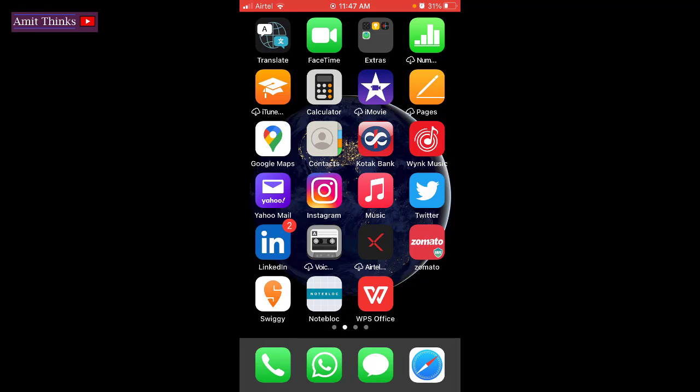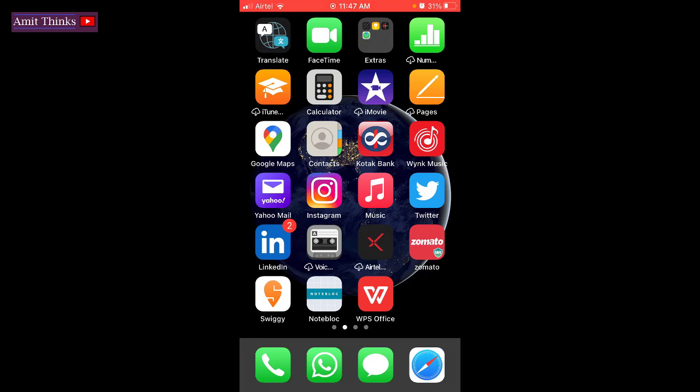In the upcoming videos we will be seeing how we can work on WPS Office. In this video we saw how we can easily install WPS Office. The procedure of installing WPS Office on iOS or Android is the same. If you like the video, do subscribe to our channel AmitThings.